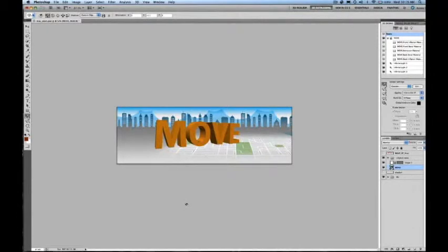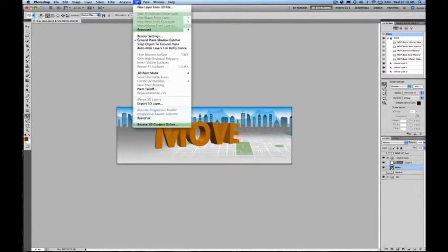This video briefly covers how to add materials and shadows to a 3D layer in Photoshop CS5 Extended. Here is a composite containing a 3D text layer that was created using Adobe Reposay.